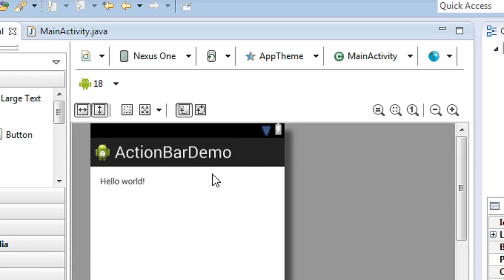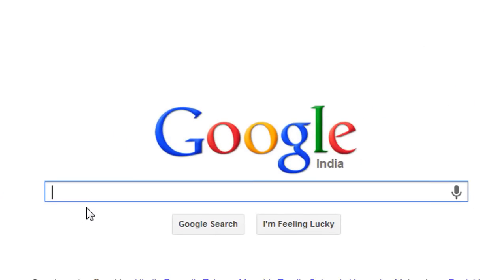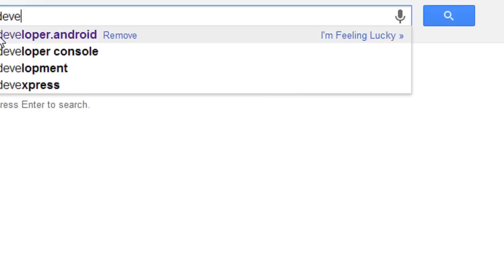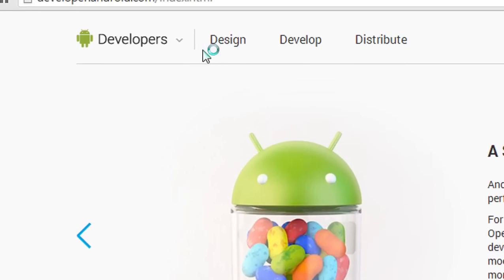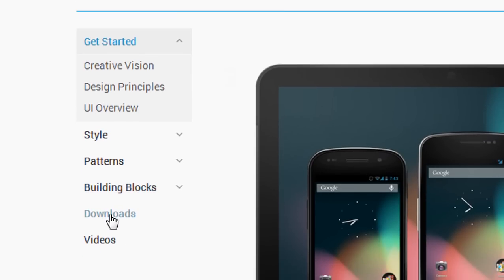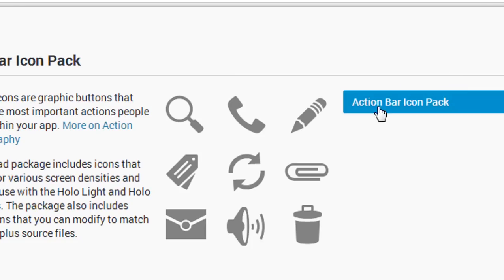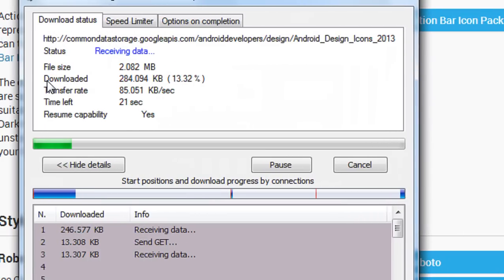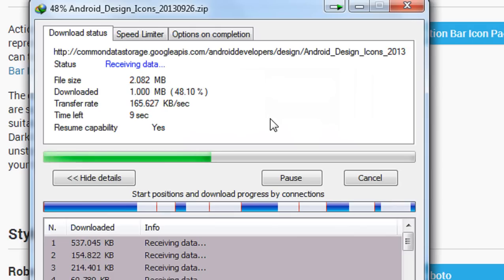To download the icon set for the action bar, open your browser and go to developer.android.com — the official website. Choose the Design tab, then choose the Download option. Here is the Action Bar Icon Pack — you have to download it from here.